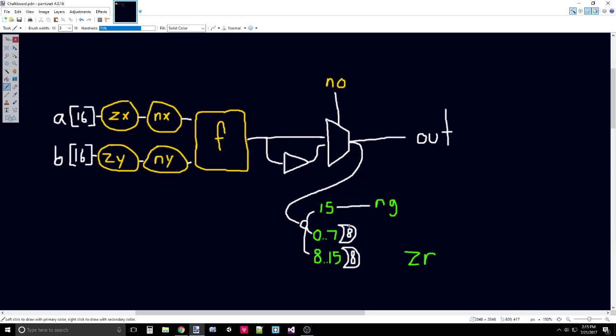If any single bit is true, then the 8-way OR gate that is passed into will output true. So we just need to connect these two 8-way OR gates with a simple OR. Now that condenses a 16-bit bus all the way down into a single bit, and we pass that single bit into our ZR. Now we've completed our ALU.